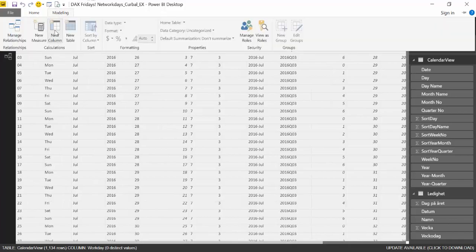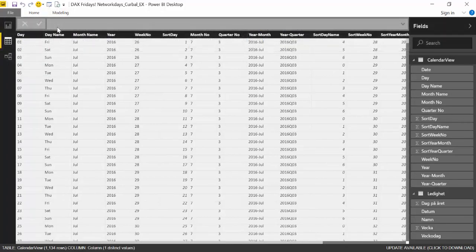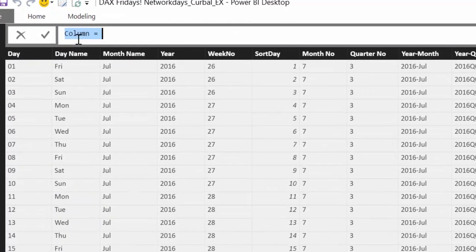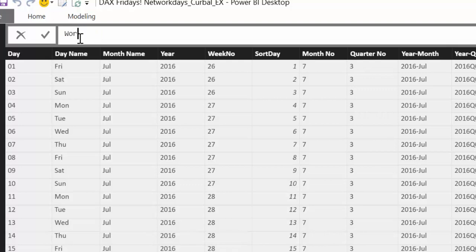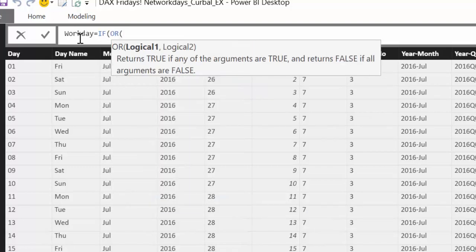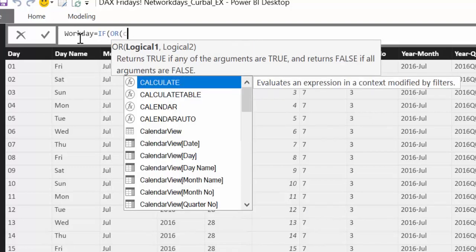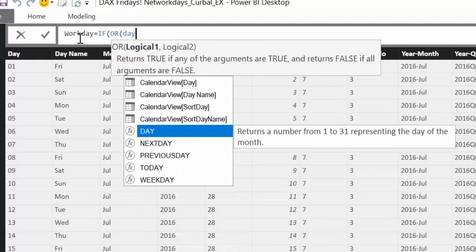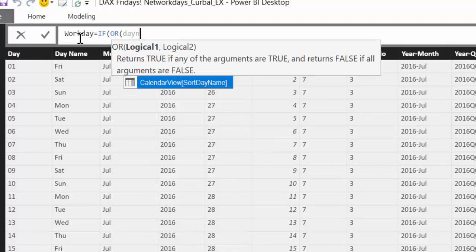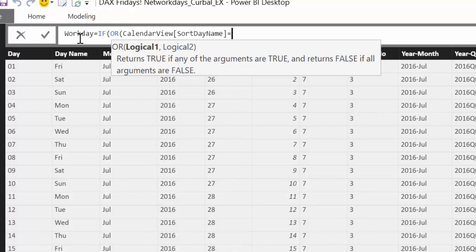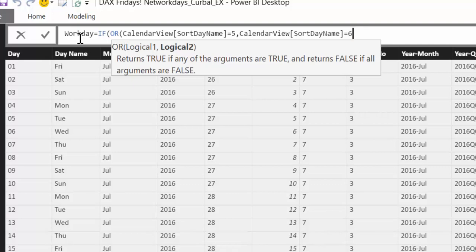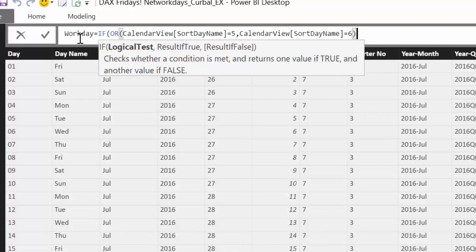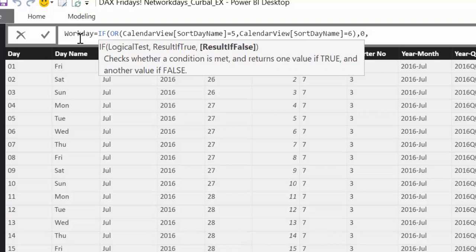So let's do a calculated column that will return a one when the day is a working day and a zero when it's a holiday or a weekend. So for that let's call it workday equals if or and then we go to our day name. So we say if day name equals five that is a Saturday or day name equals six which is a Sunday then zero. So if it's Saturday Sunday give us a zero.